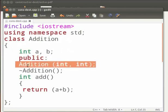Then we have the constructor addition. The constructor has the same name as the class name. We have passed two arguments here.